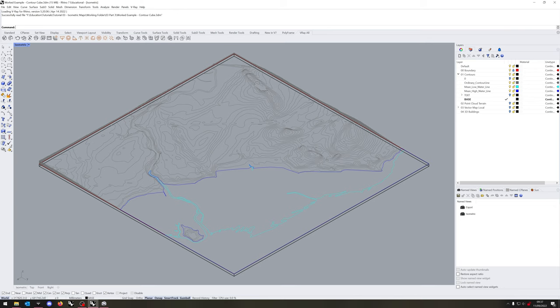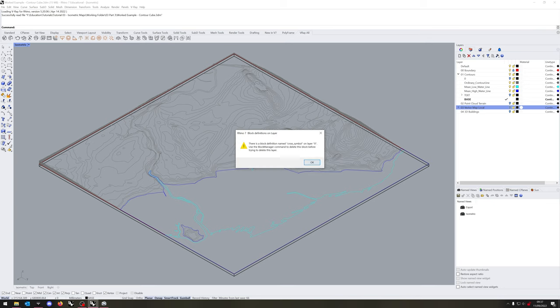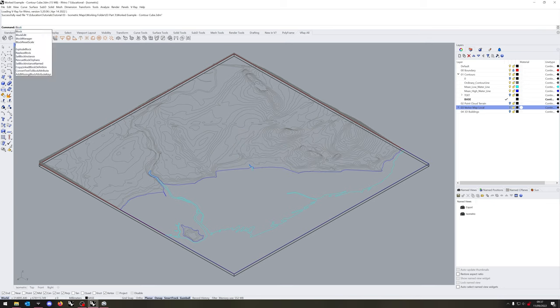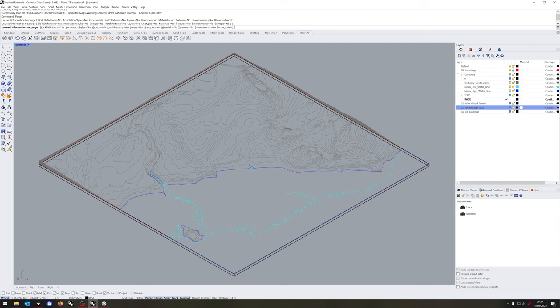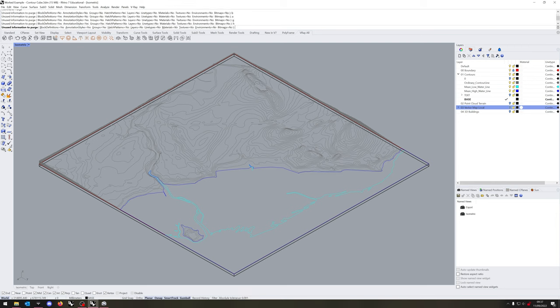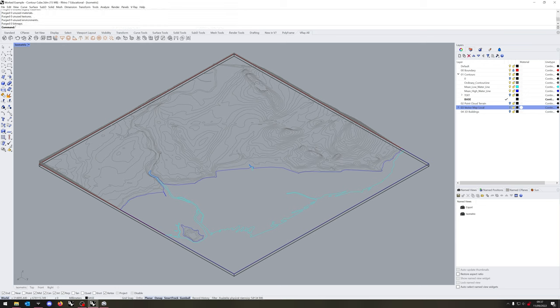You do not need to watch me going through the entire process over about four and a half hours. So, we're going to start to clean up the file, deleting the vector map local. But first you'll notice that we're going to have to use purge because there are some blocks that are locked in there. If we use purge and set all to yes by the layers, then we can go ahead and delete the vector map local layer.